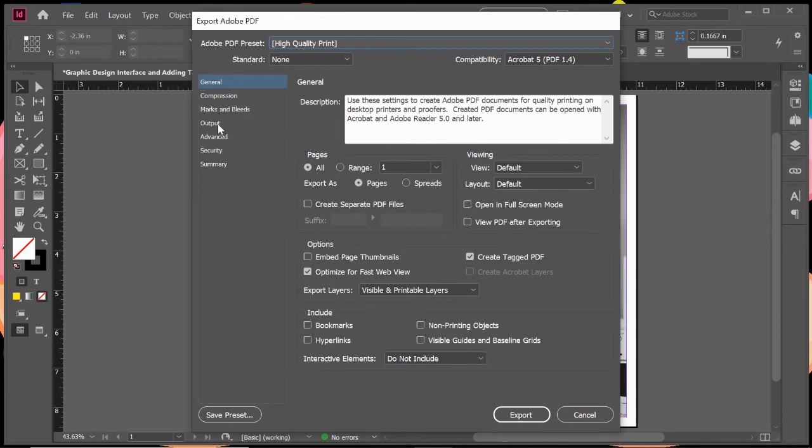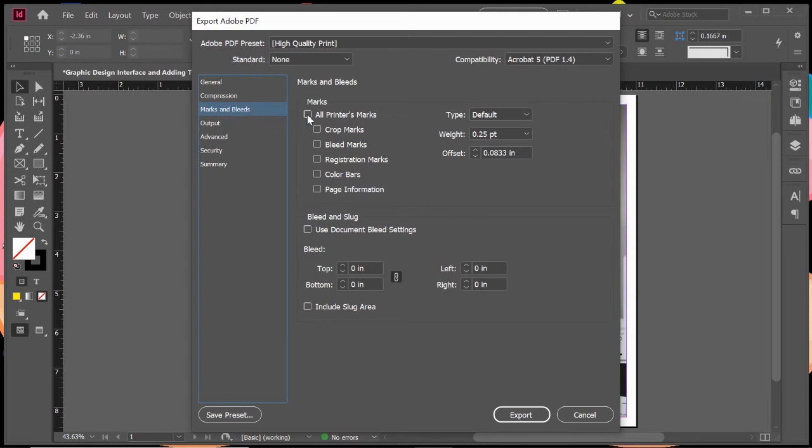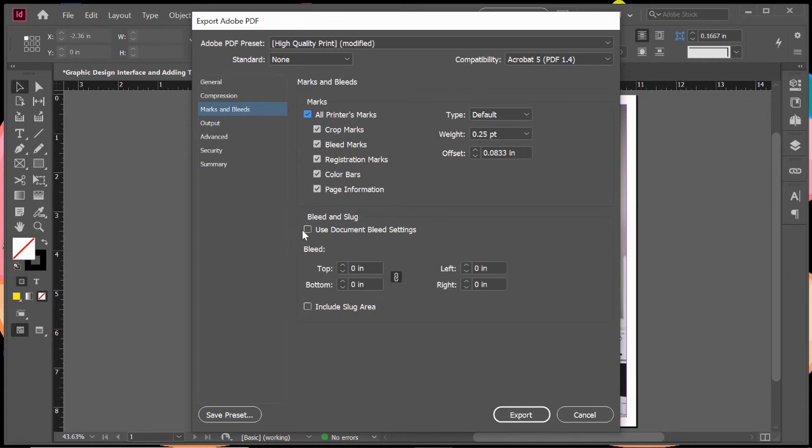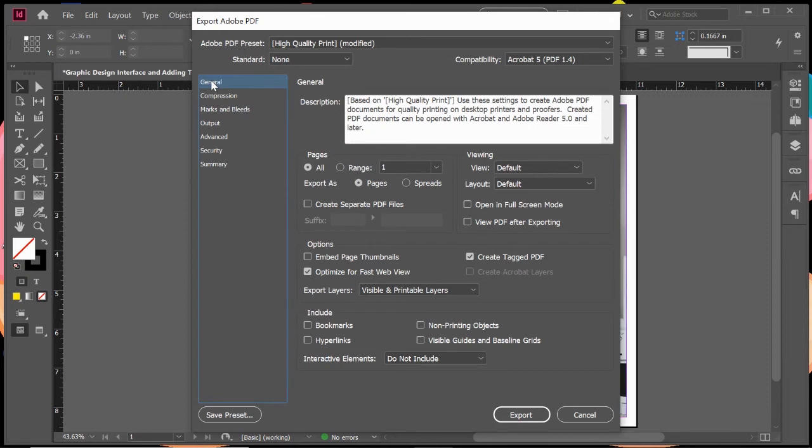Most of these other things I wouldn't worry too much about. Marks and bleeds, sometimes the printer might ask you if you're doing a large banner, they might need the markings and bleeds on here so we can see what to work with. In that case, you would click on this right here, all printer marks, and it'll show crops, bleeds, registration, color bars, those things. You can use the document bleed settings. This one we didn't, but our original document from a previous video we created a bleed on the outside. That's only if the printer requests it. If they don't request it, you don't need to worry about it.